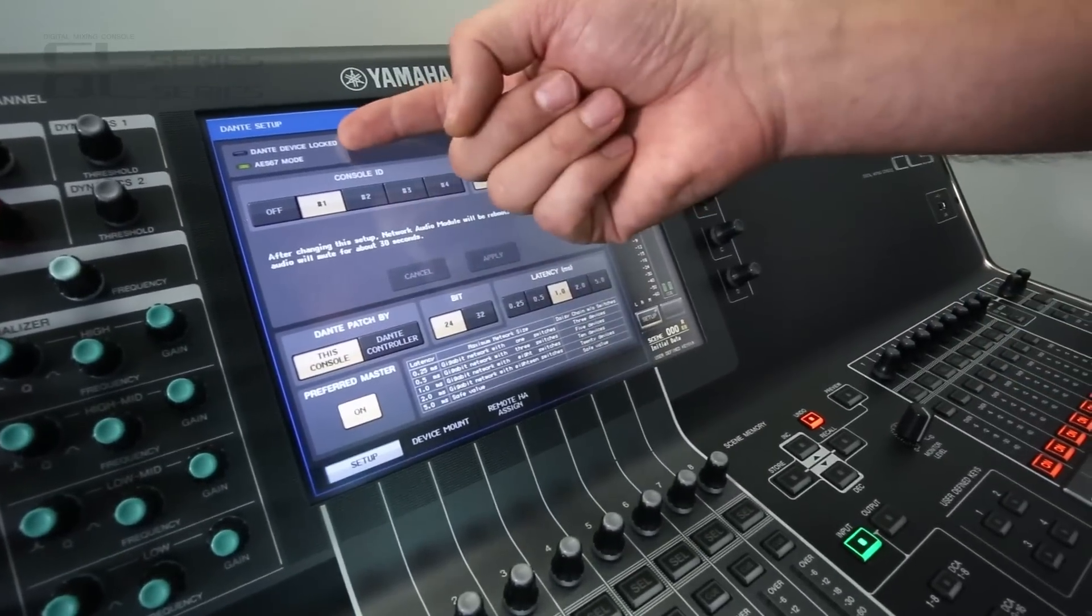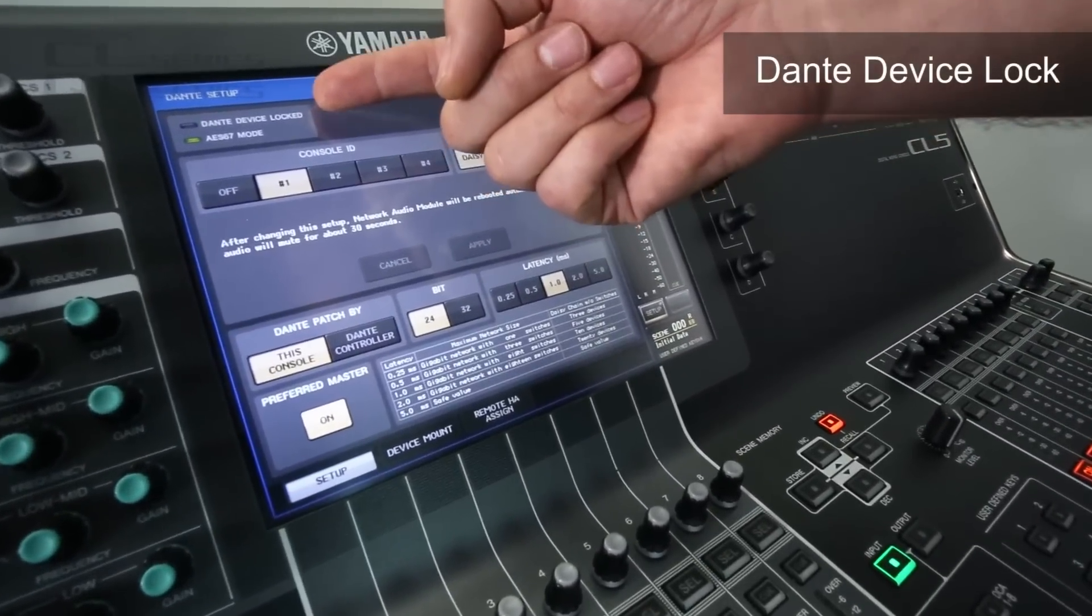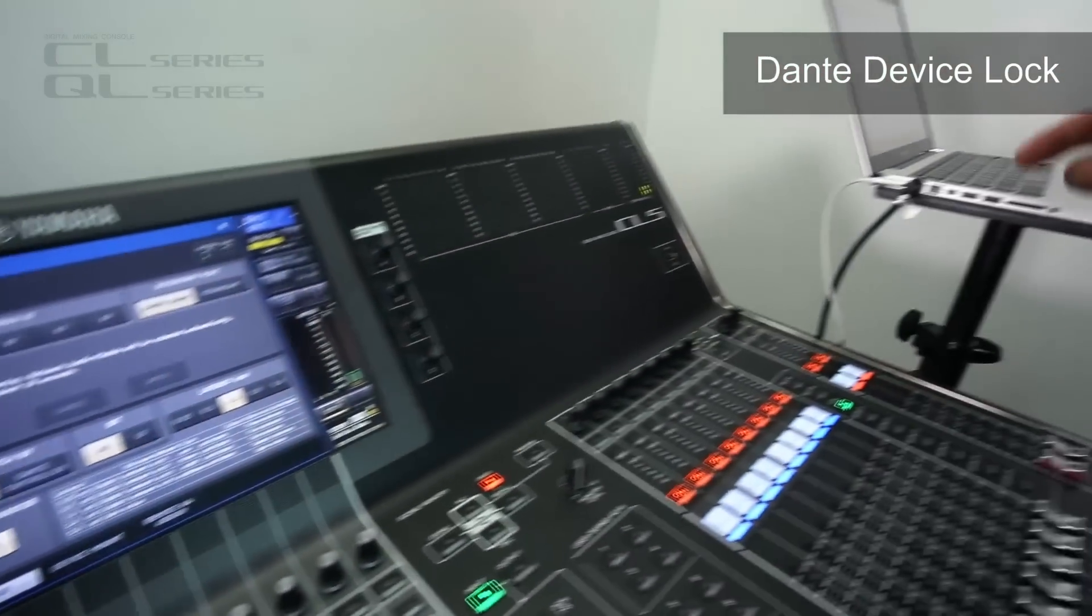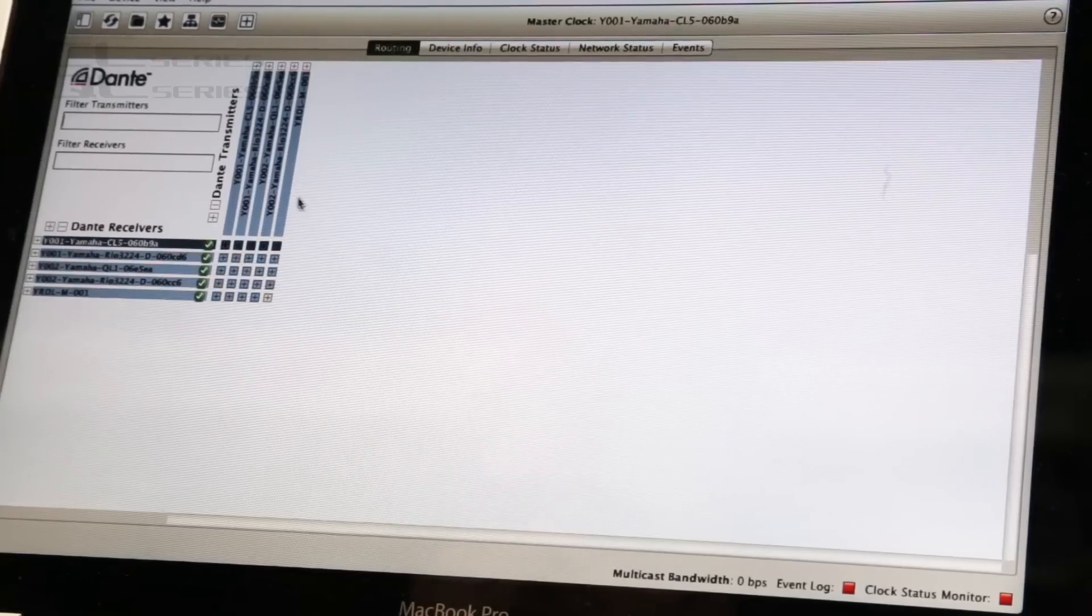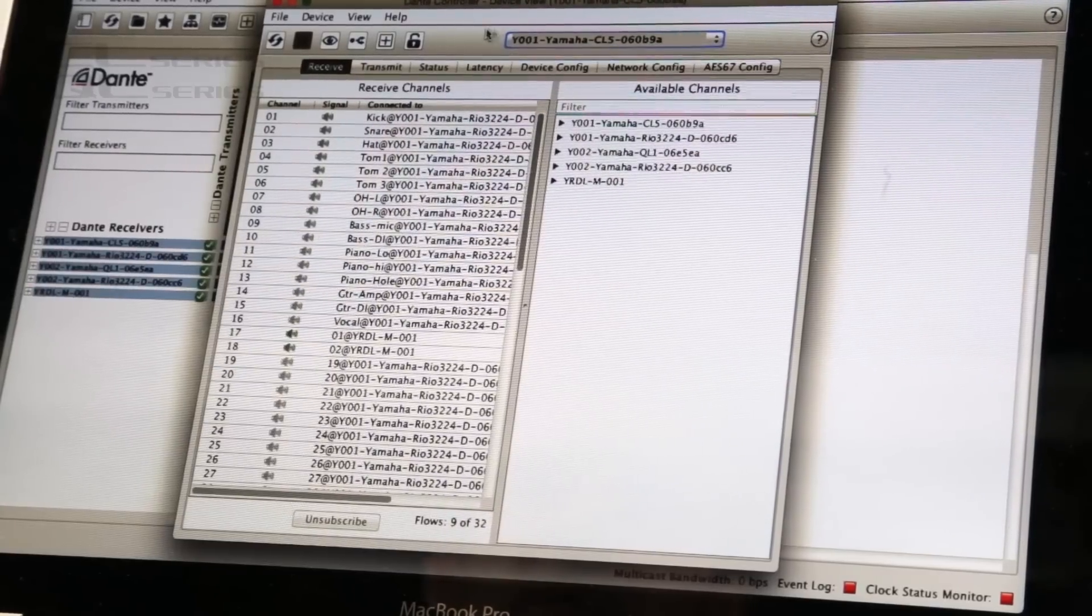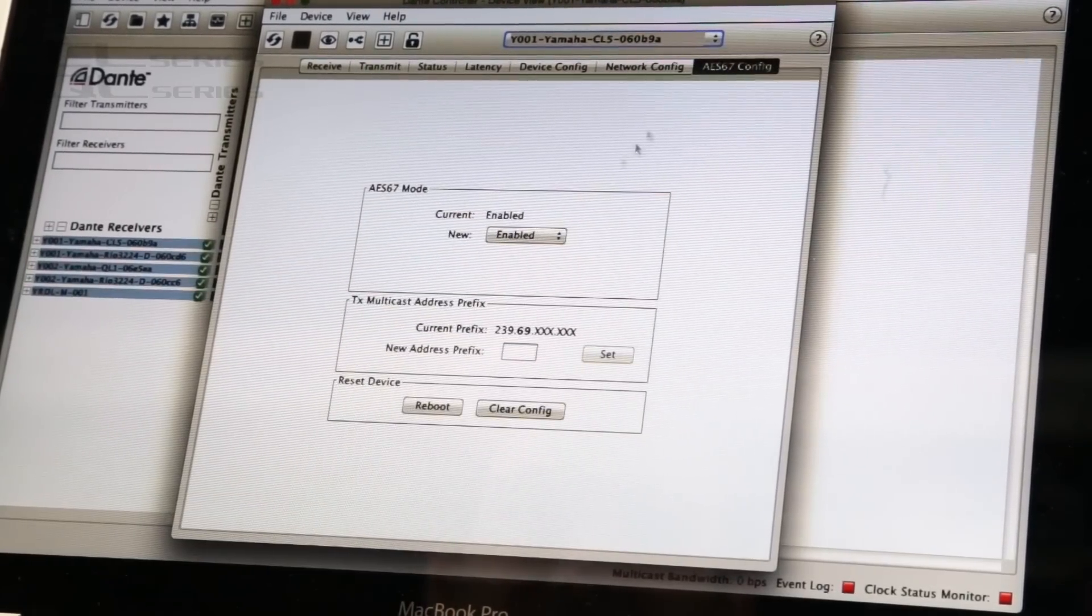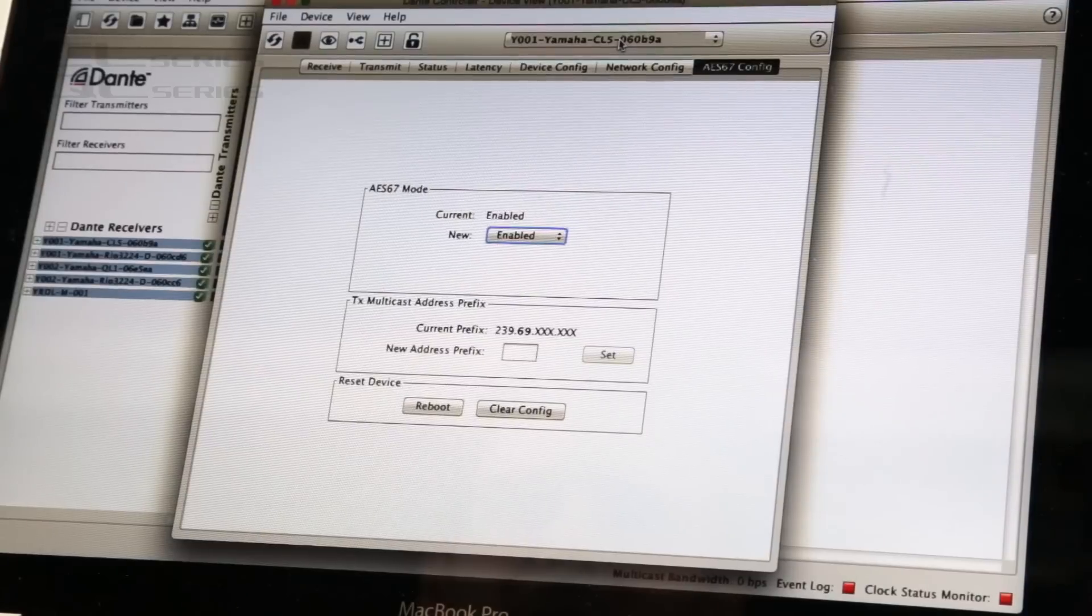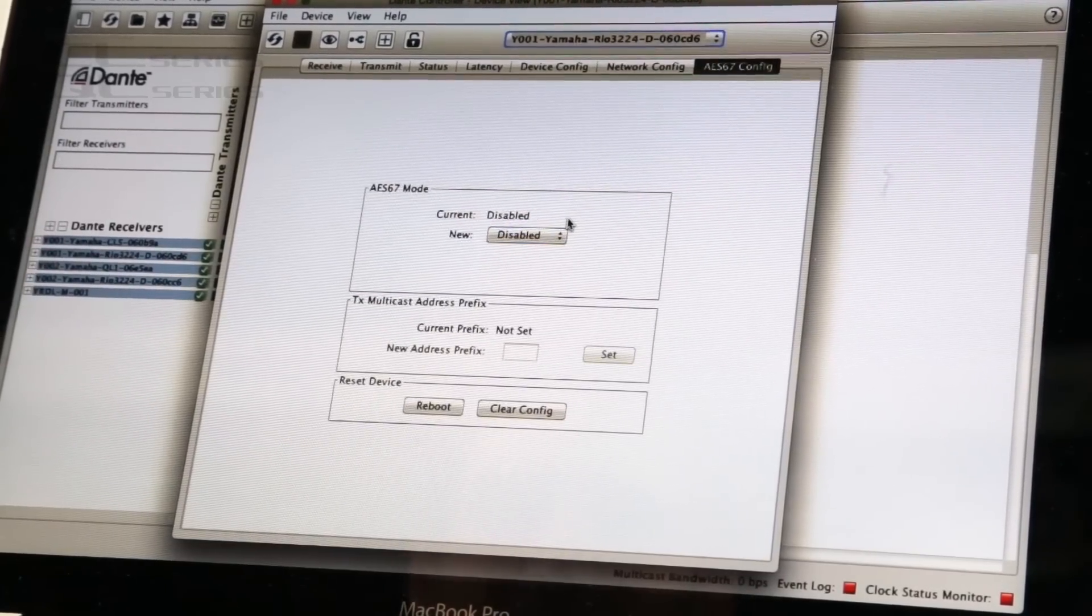And also we're supporting the new Dante device lock function. Let's move over to this computer with Dante controller. If you double click on the device name, you go to the device view and we get this AES67 page where you can enable or disable the device. That one's enabled, this one is disabled.